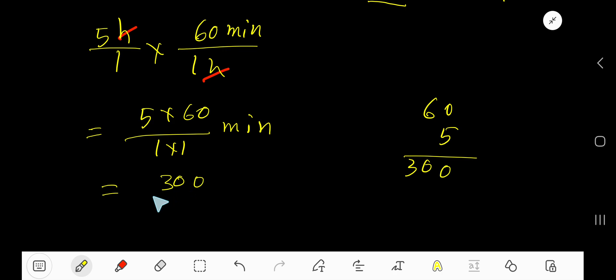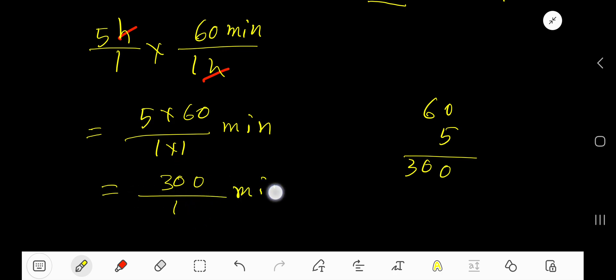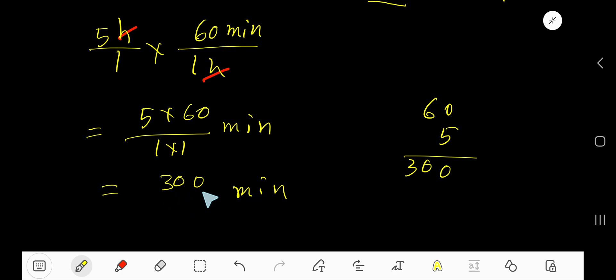Three hundred divided by one — if you divide three hundred by one, you get three hundred. So three hundred minutes is our answer.